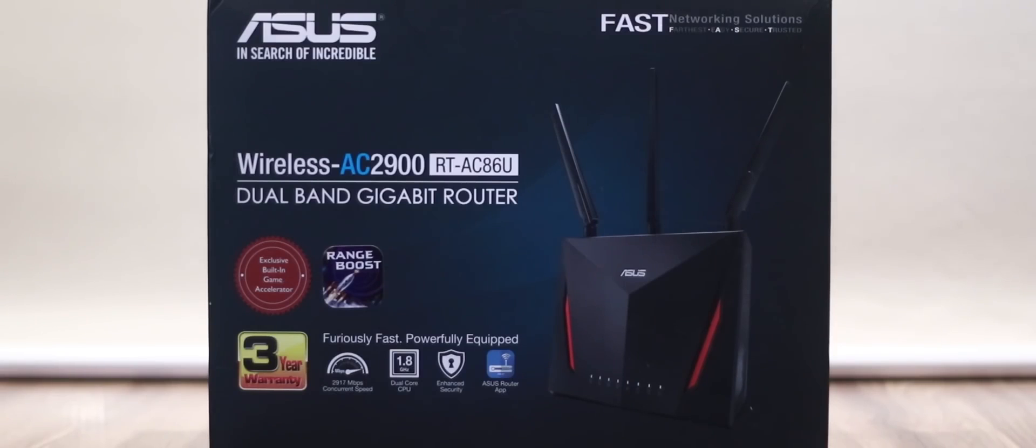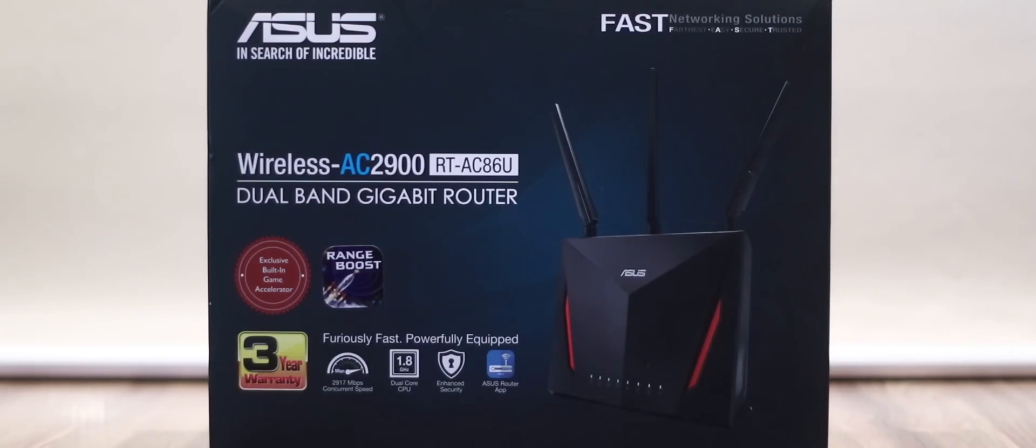There you have it guys, my video review of the ASUS RT-AC86U AC2900 Wireless Router. As always, I am your host, Paco MNL. Like, comment, subscribe if you found this video to be informative, and I'll catch you in a future video.